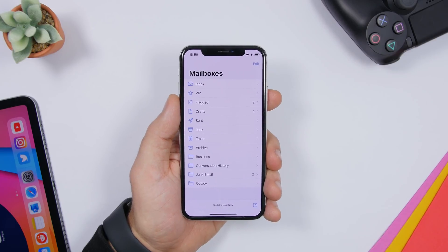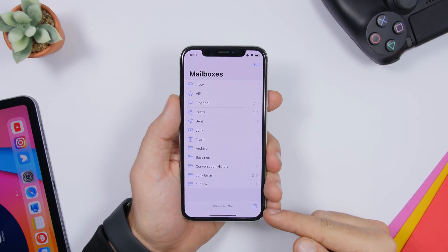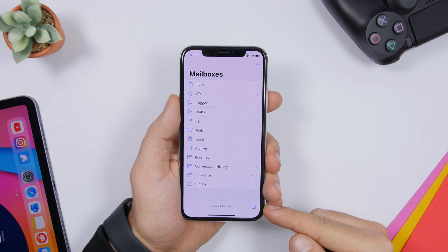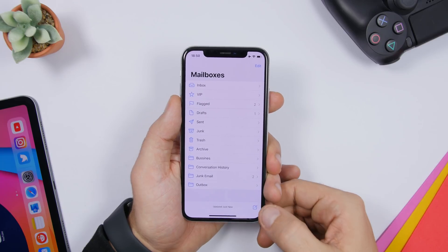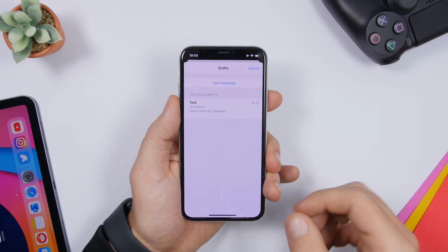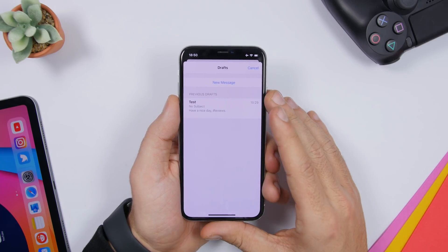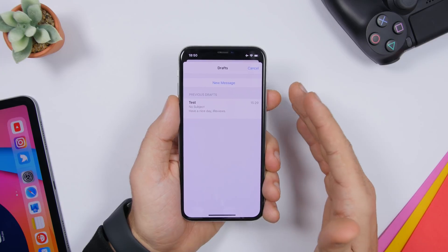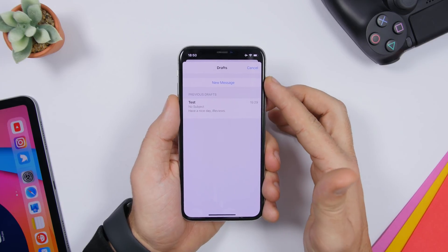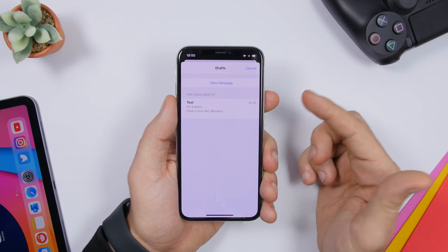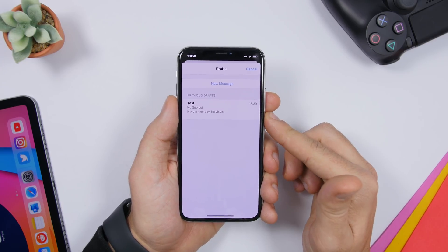When creating a new email, you will have the compose tab right there, but if you tap and hold it, it will also show you the drafts you have saved. You can start a new message or continue on any of your drafts.